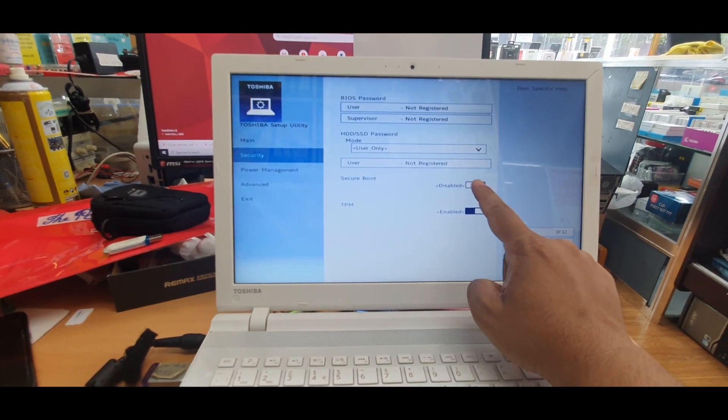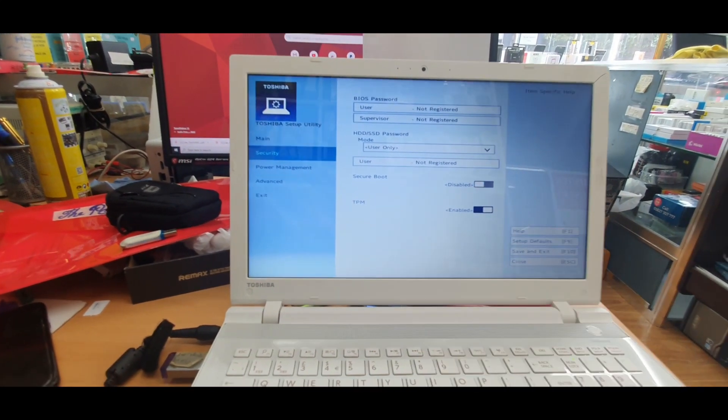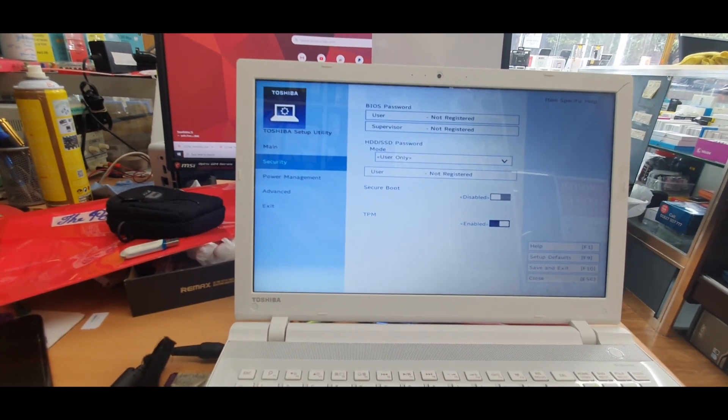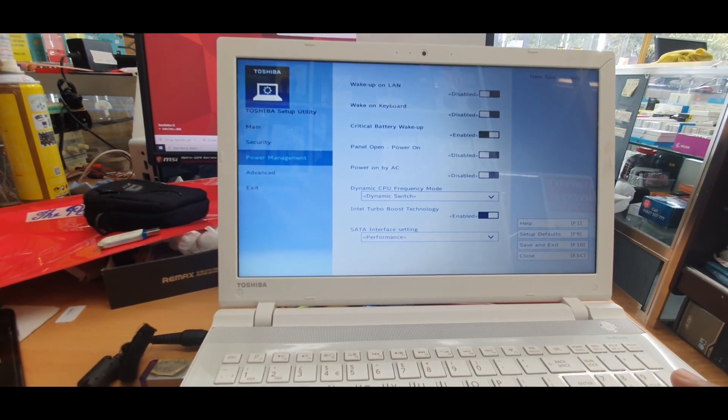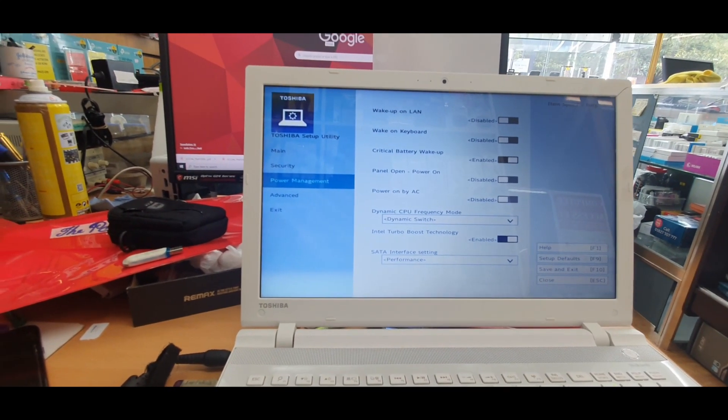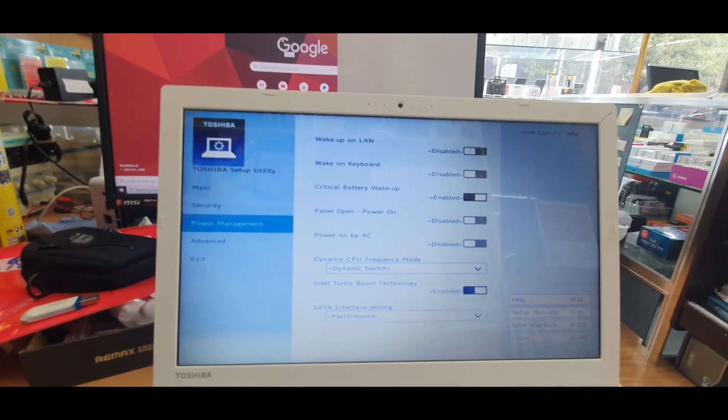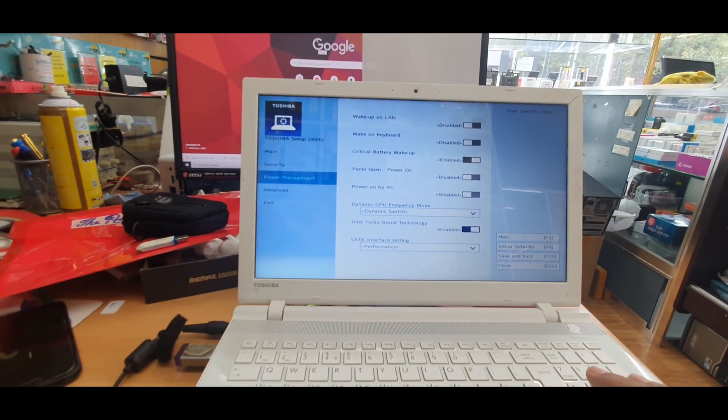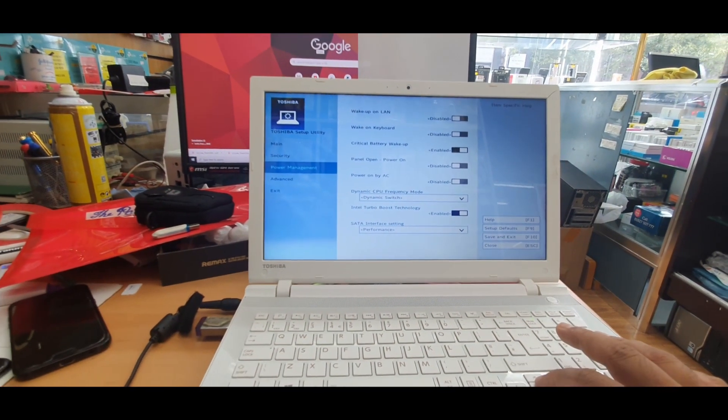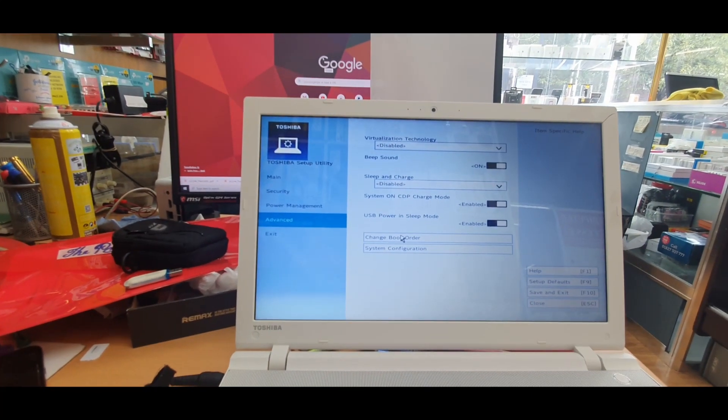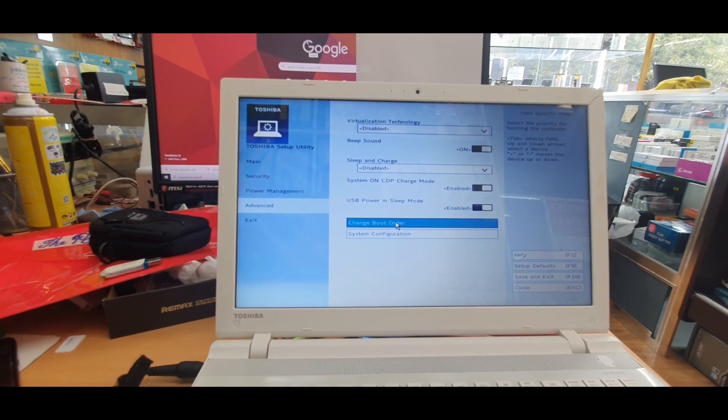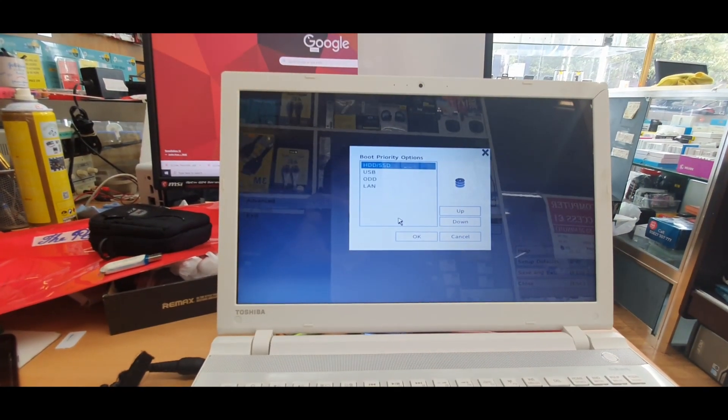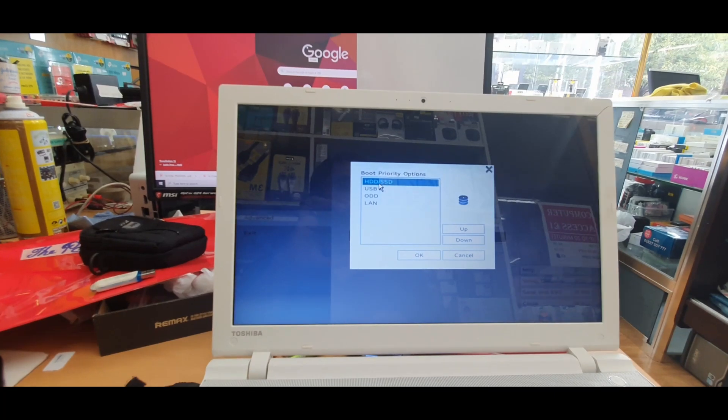So make it disabled and TPM enabled, you can leave it as it is. Then go to power management, check if there is anything else. All right, so everything is fine here. We don't need to touch anything. If the settings is like that, then go to Advanced by pressing the down arrow. And then in here we can change the boot option, so click on Change Boot Order.